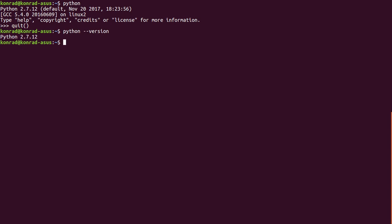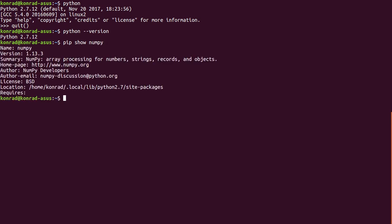Okay, the next thing to do is use pip to see if we have NumPy installed. So we do pip show and the name of any package. So we'll do NumPy. And you can see that I have NumPy version 1.13.3 installed.